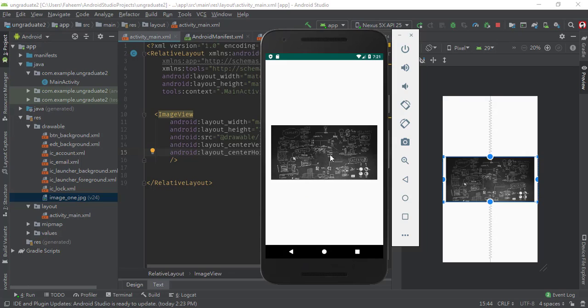This is your image. By using this method, you can use any type of images in your Android app. Maybe you have 10 activities, 20 activities - you can use images in your Android app by using this method.